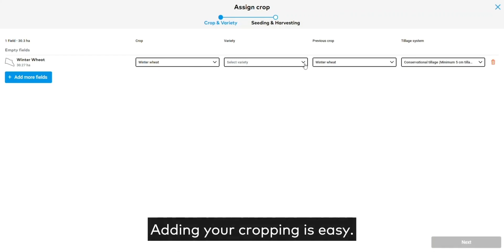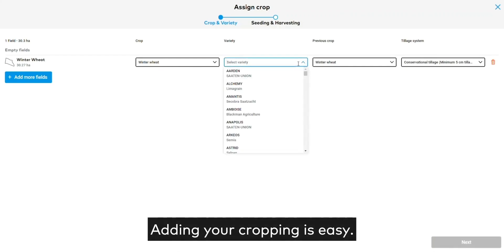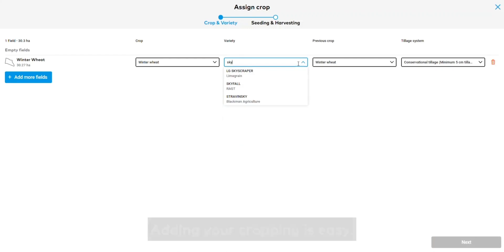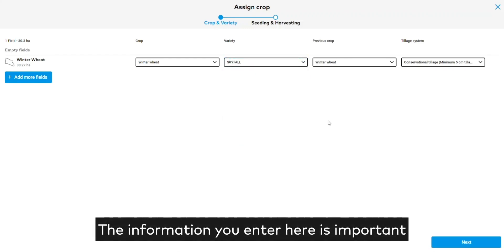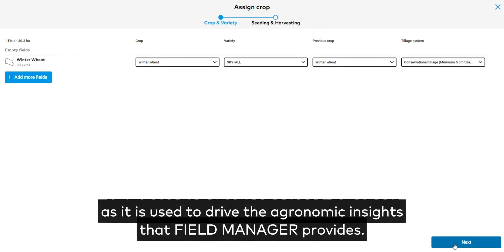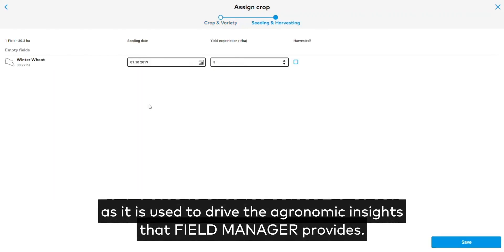Adding your cropping is easy. The information you enter here is important, as it is used to drive the agronomic insights that Field Manager provides.